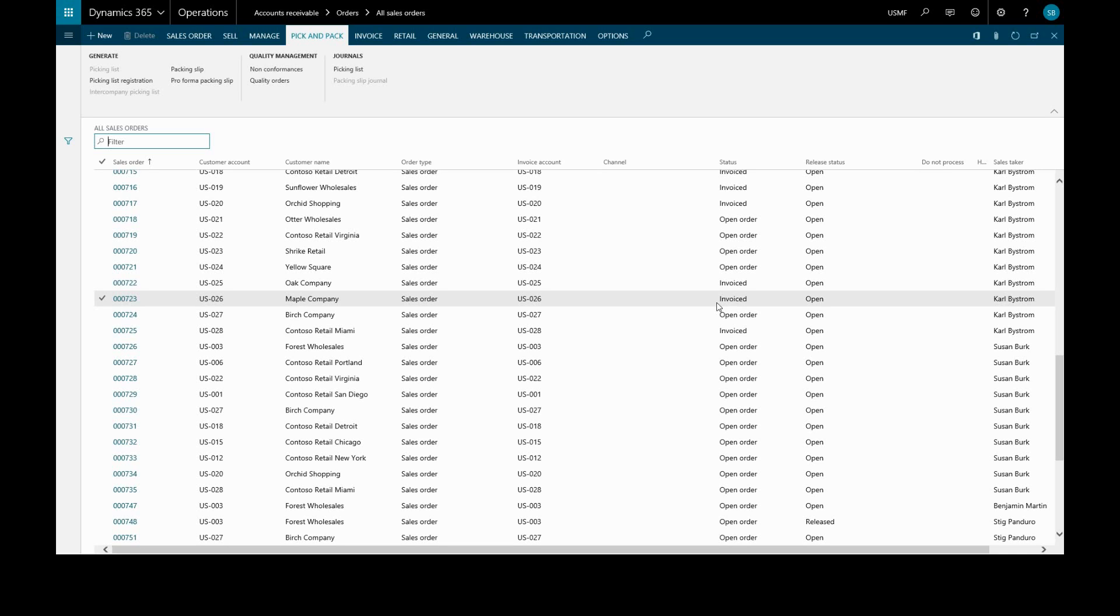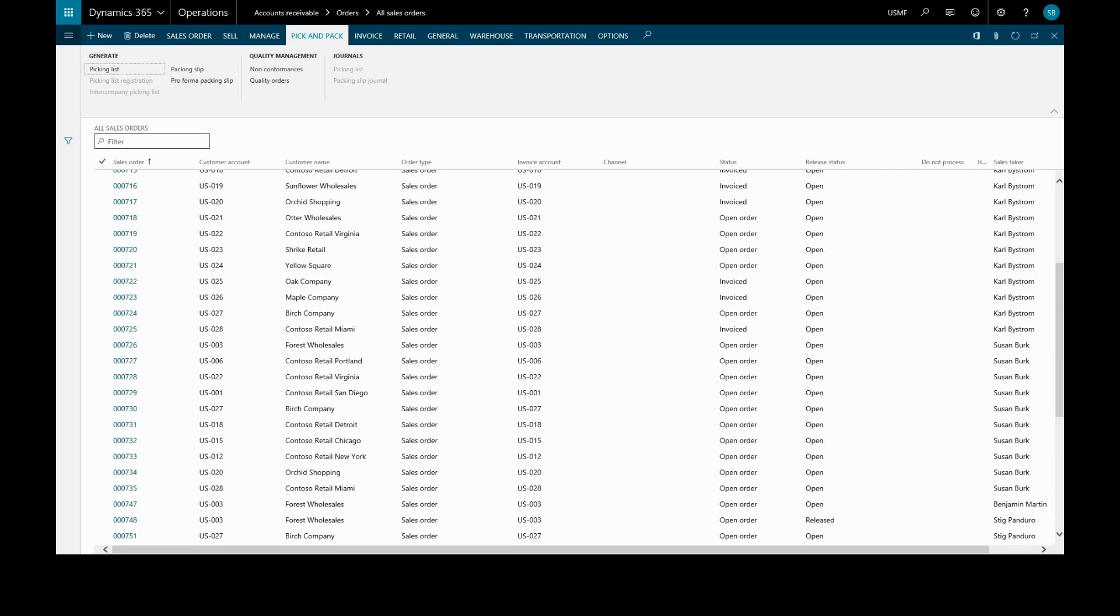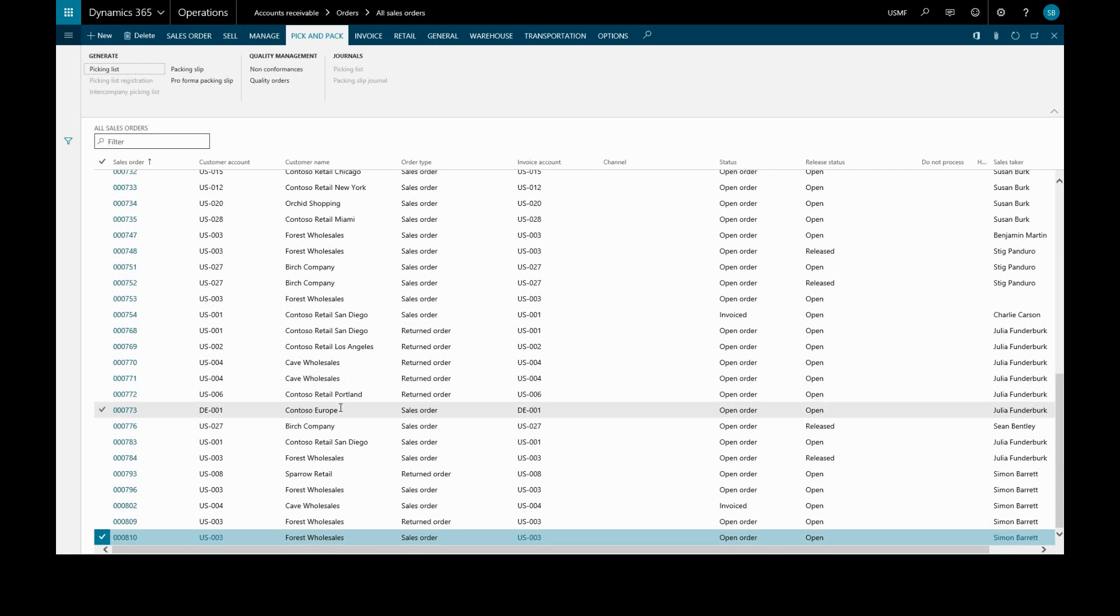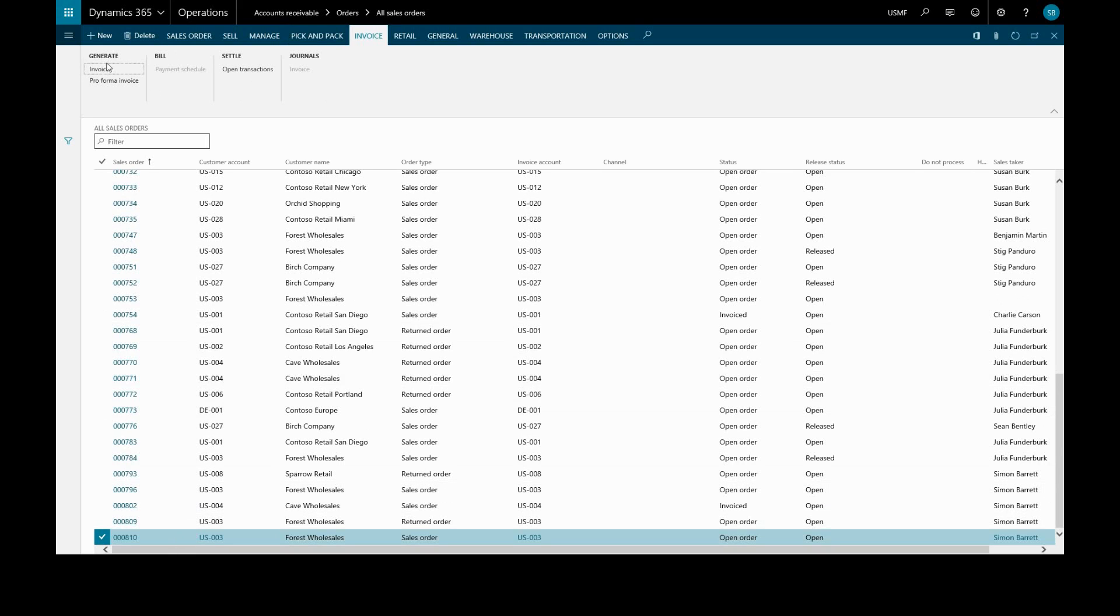Also, inventory transactions are updated with the invoice number. Now we'll generate an invoice from this highlighted sales order. Invoice, generate invoice.